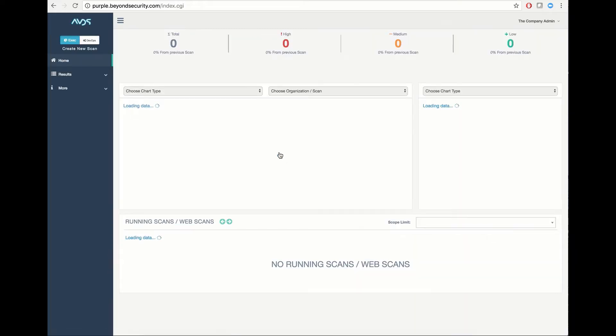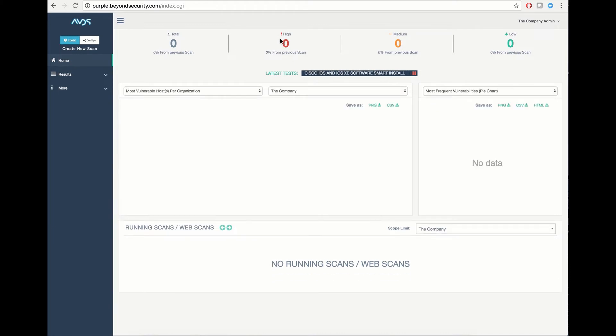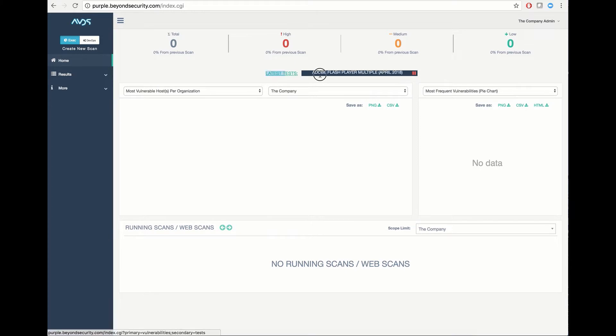On successful authentication, you will be greeted by this homepage, which covers some basic overview information regarding the total number of items detected, number of items in high category, medium, and low category of vulnerability, and the latest tests deployed to your instance.